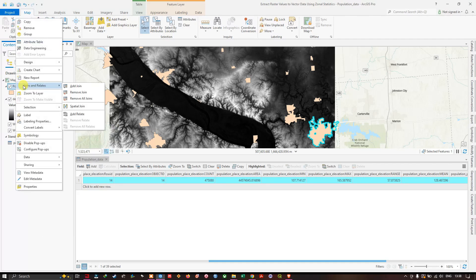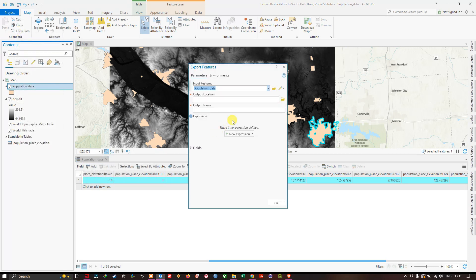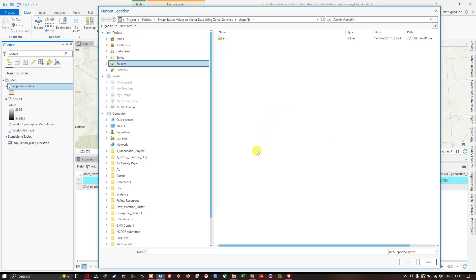To make this join permanent, navigate to the population data, right-click, go to Data, and click Export Features. A window will pop up saying Export Features. The input features will be your population data. Choose your output file location where you would like to save this file.